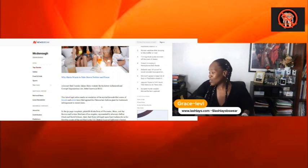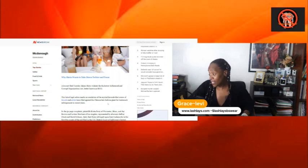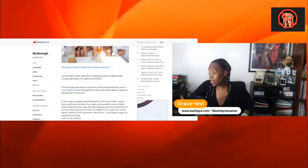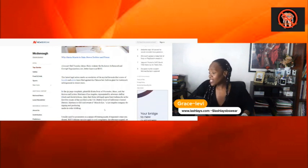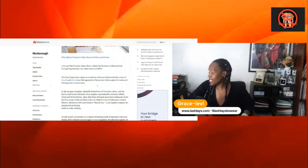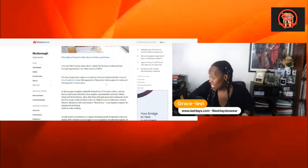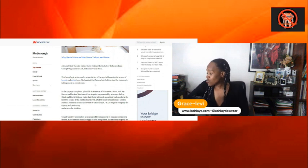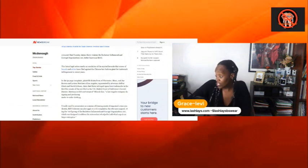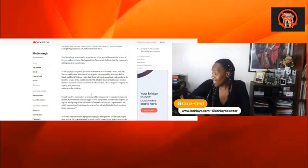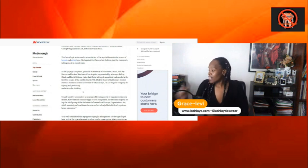A lawsuit filed Tuesday claimed Sheen violates the Racketeer Influenced and Corrupt Organization Act. That's RICO, better known as RICO. This latest legal action marks an escalation of the myriad lawsuits that small-scale brands and artists have filed against the Chinese fast fashion giant for trademark infringement in recent years. All right.